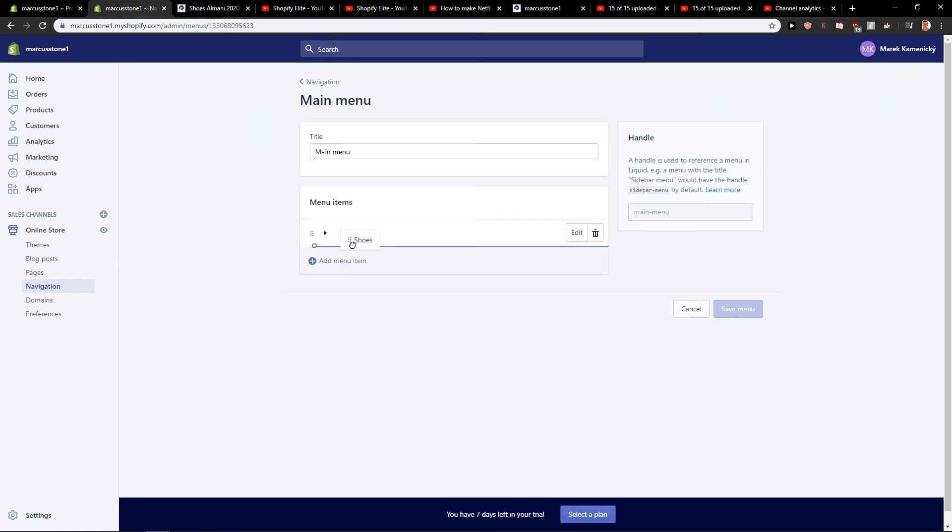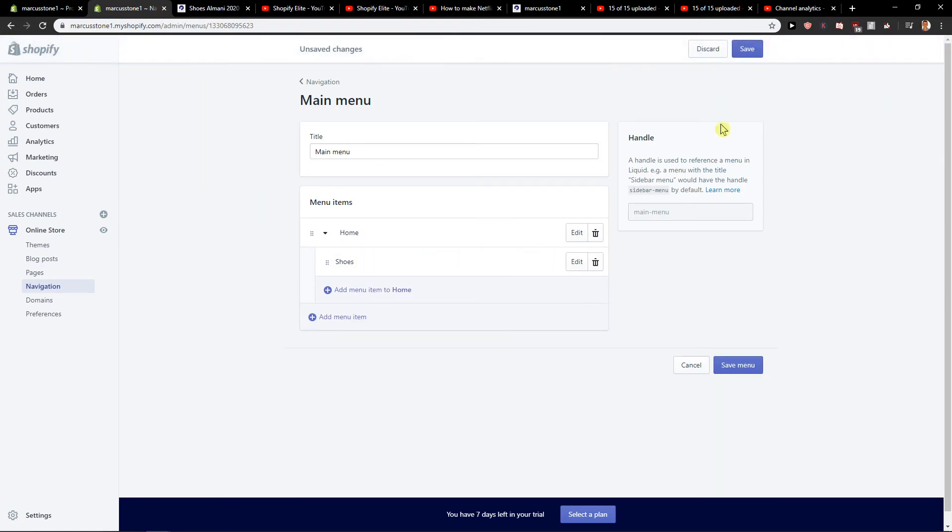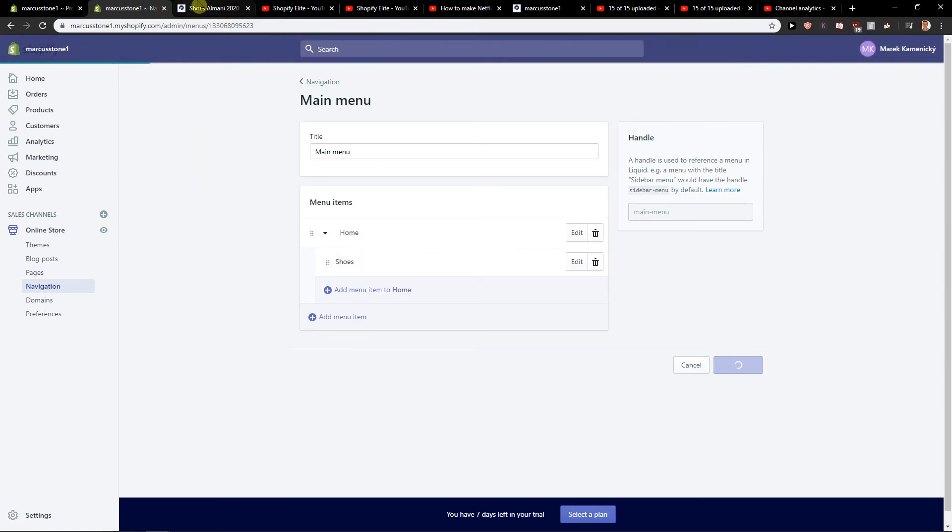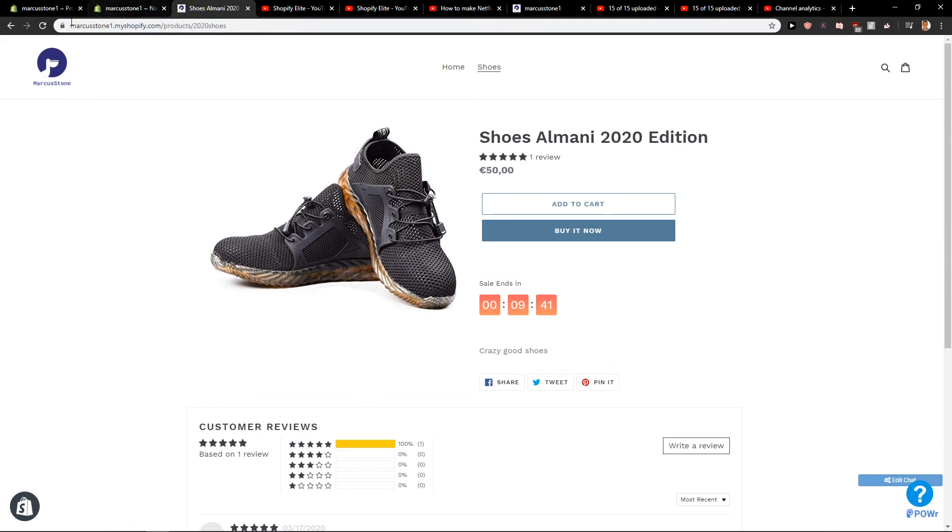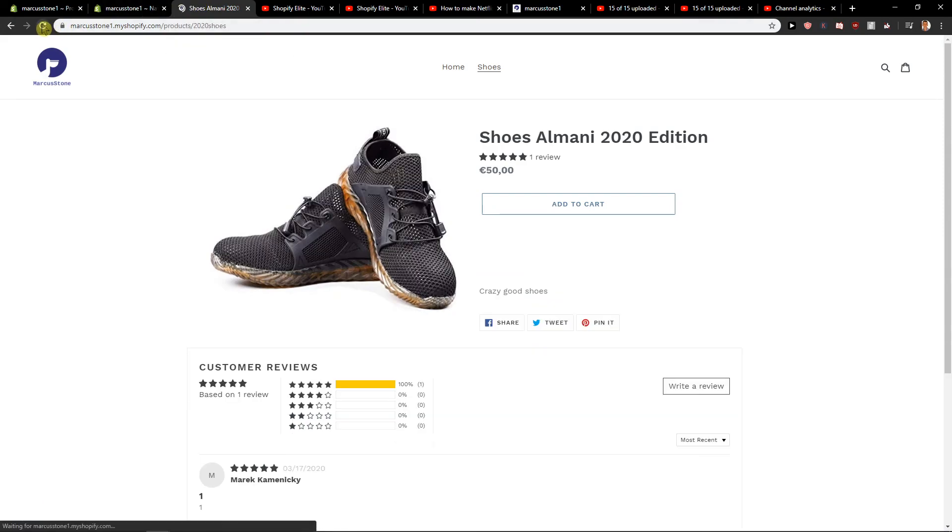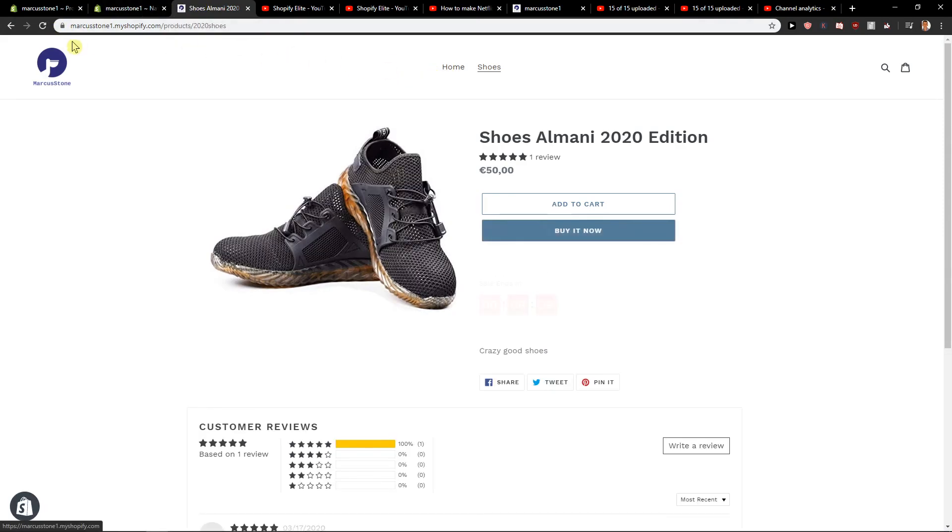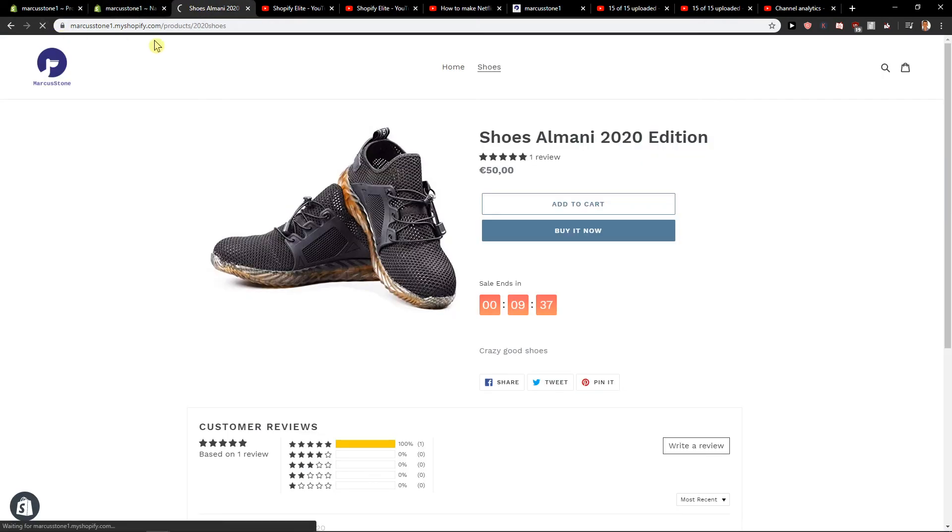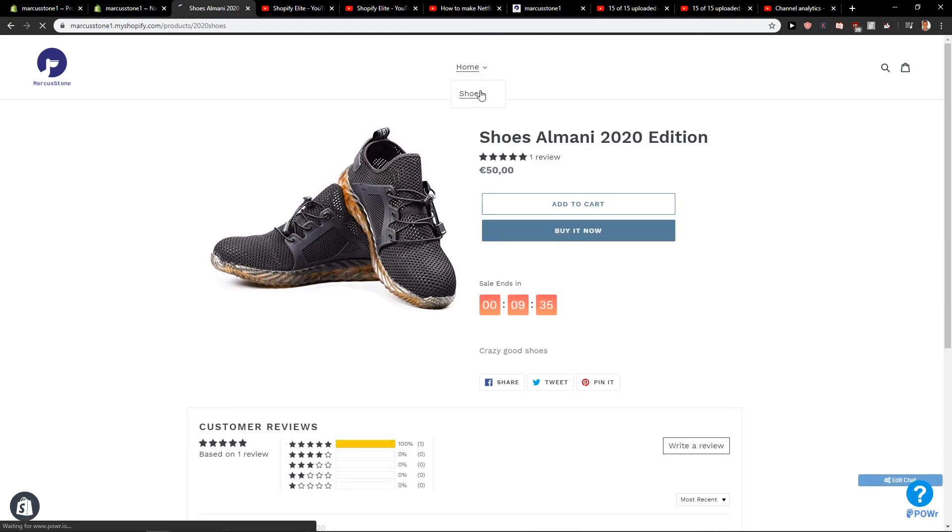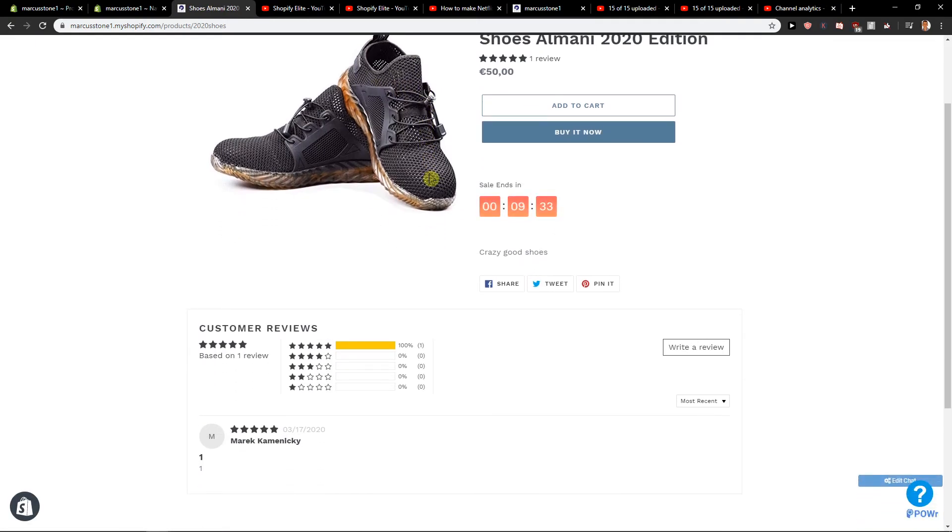If you want, you can also add it here and when you click save, it already saved. So as you can see home, shoes, voila and here you got a product.